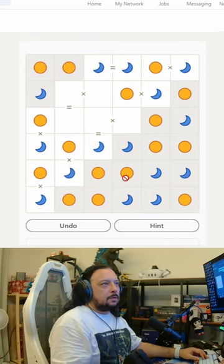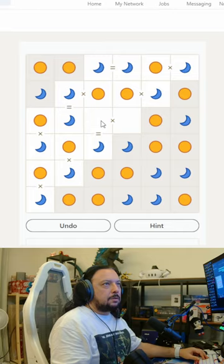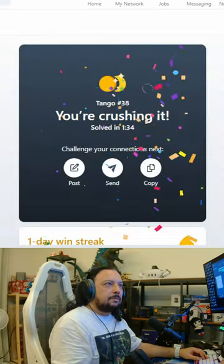Now these are both moons. That's a sun, that's a moon, that's a sun. So that was Tango. Now this is Queens.